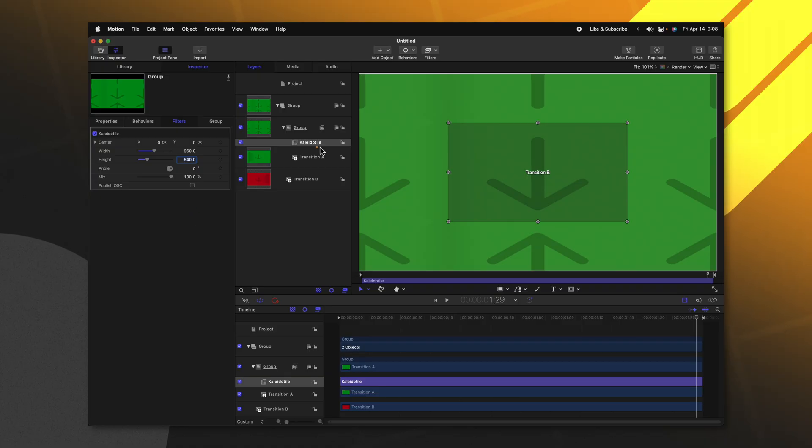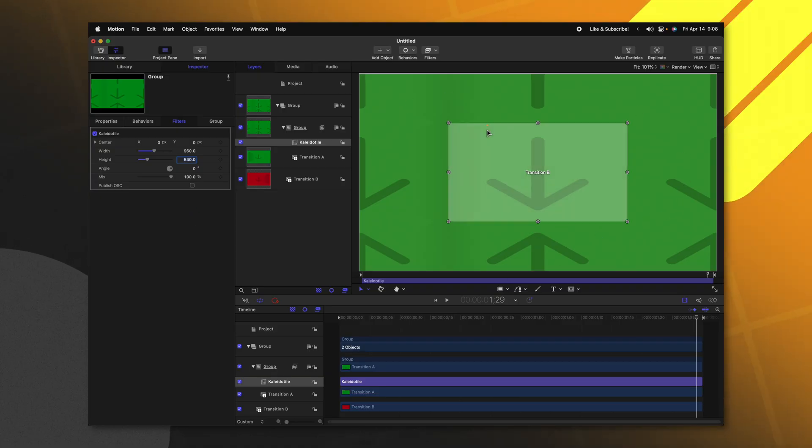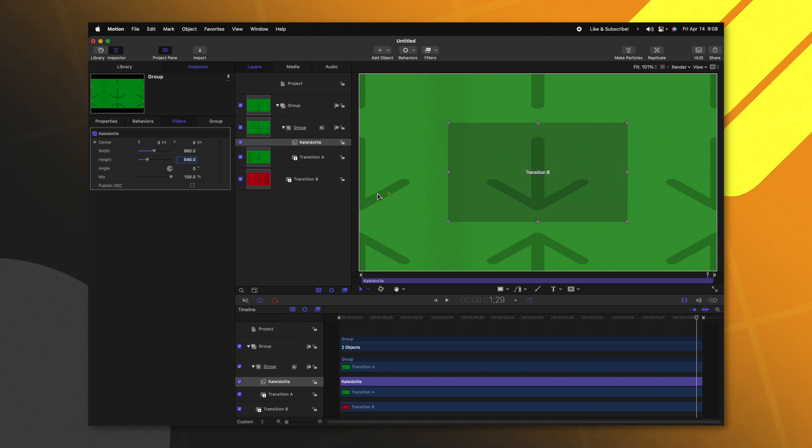Now these two values need to be half of whatever your project is at. So this project is at 1080p. If I were making a 4K project I would need to make this 1920 by 1080.